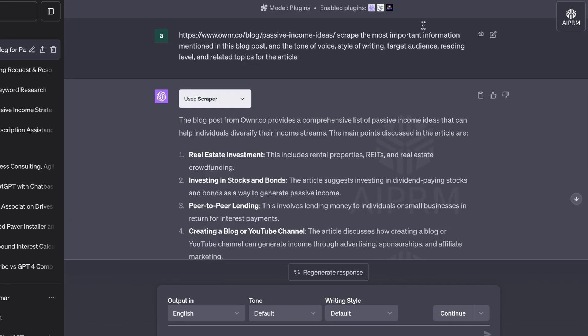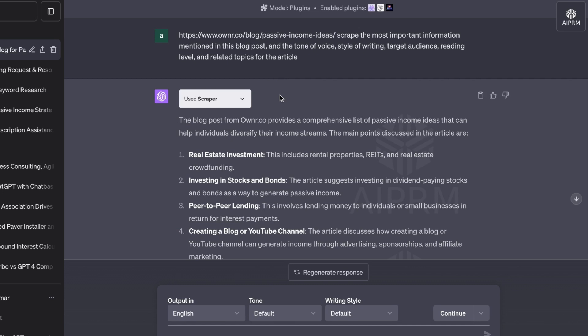So with a plugin like this, you can use it for a variety of different reasons. Whatever you want to scrape from a web page or URL, you can enter that prompt, and the tools do a fairly decent job at scraping that content. It saves you a lot of time. Instead of you having to actually go ahead and read through all that content, you can use a plugin like this one.